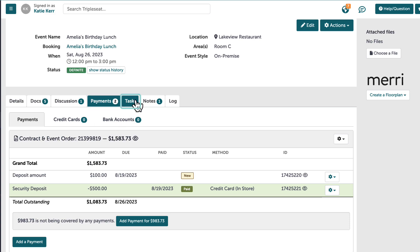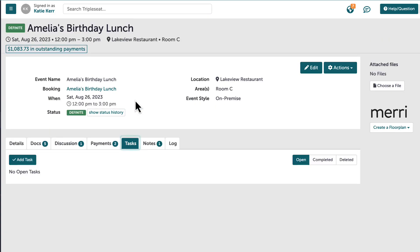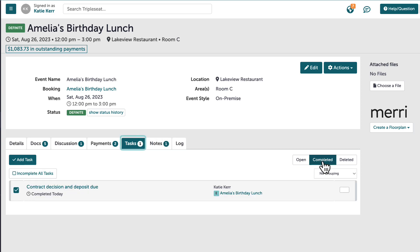On the tasks tab, I can see any outstanding tasks with due dates and who the task is assigned to. Here is where I would come to add a manual task or reminder of an important to-do for this event.